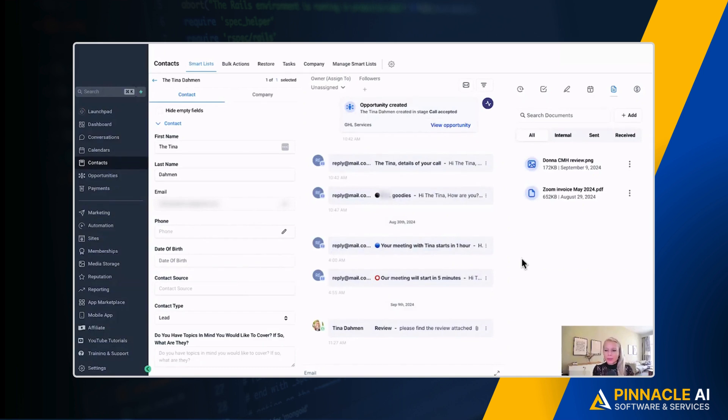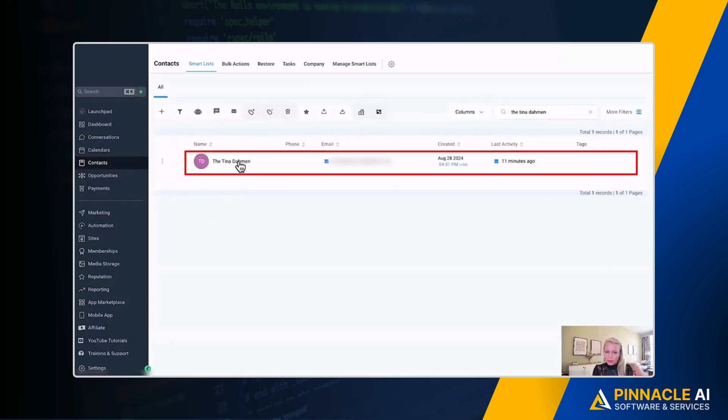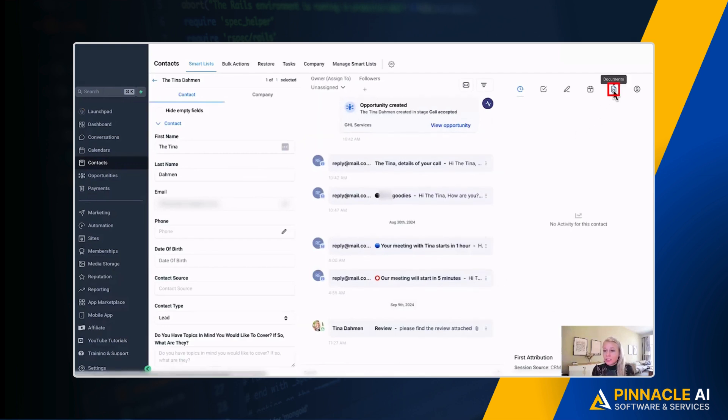All right, here we are pretending we have a conversation going with a client. So we're accessing this conversation by clicking on contacts on the left and then we are clicking on the contact and the entire contact card will open up. Then here on the top right-hand side, you can see this documents tab.